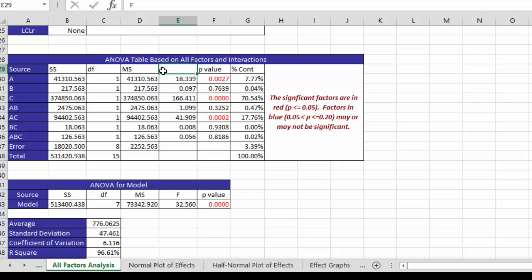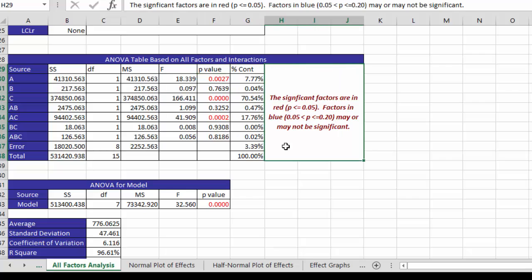the F value, same thing as you always do. And it also has the P values. And typically you say that a source of variation is significant if the P value is .05 or less. And this tells you here the significant factors in red are less than .05.